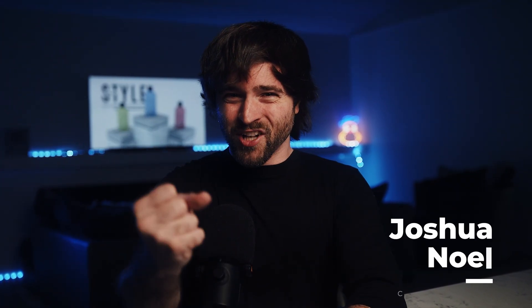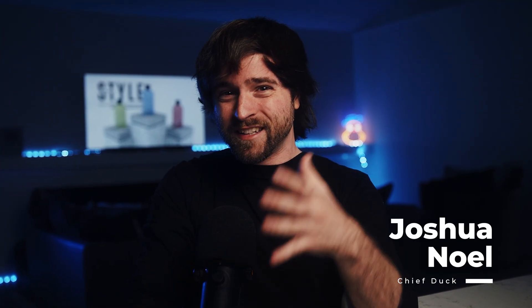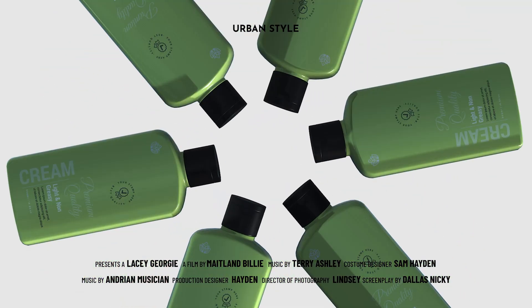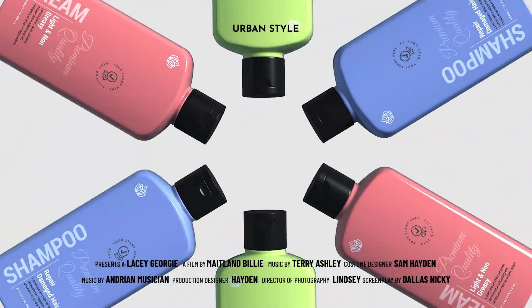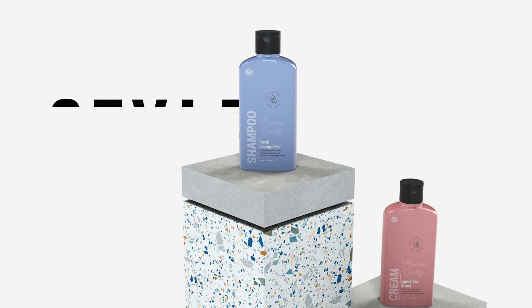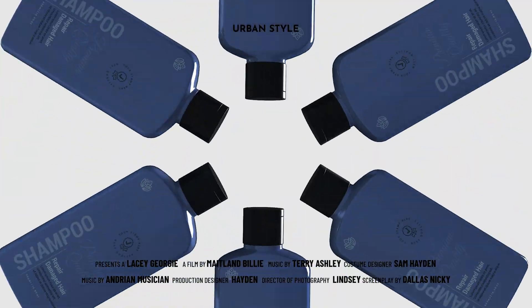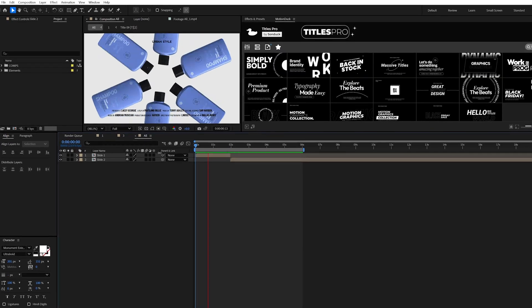Are you ready to create stunning 3D textured motion graphics without limits? Well, today we're unlocking a powerful After Effects workflow that opens up a whole new dimension. Let's get started.